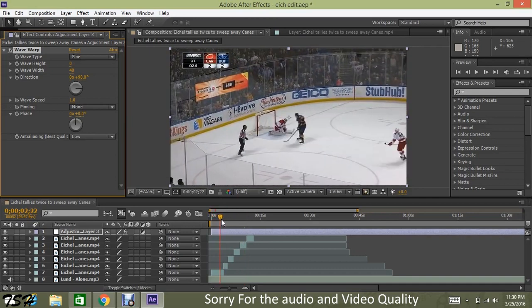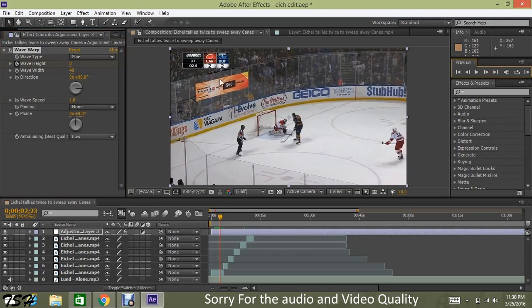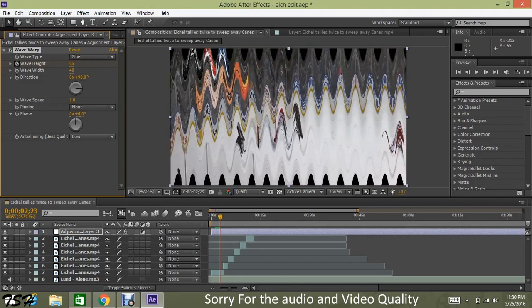Go to where he's about to score or where the bass drop is. Keyframe it. Go ahead 1 frame. My preference is 65 on height and 300 on width.